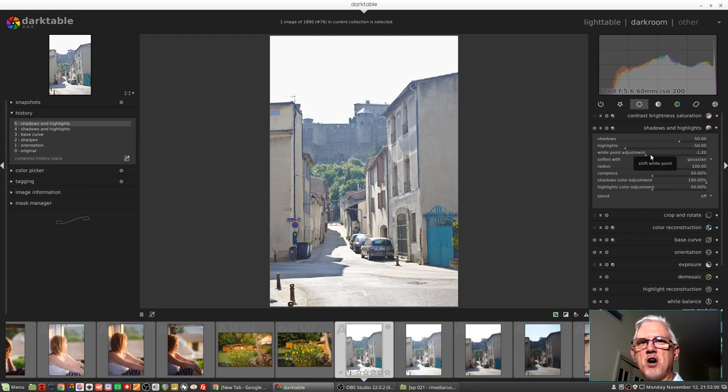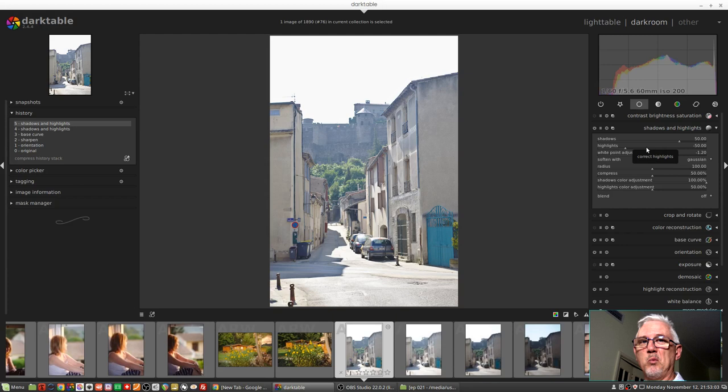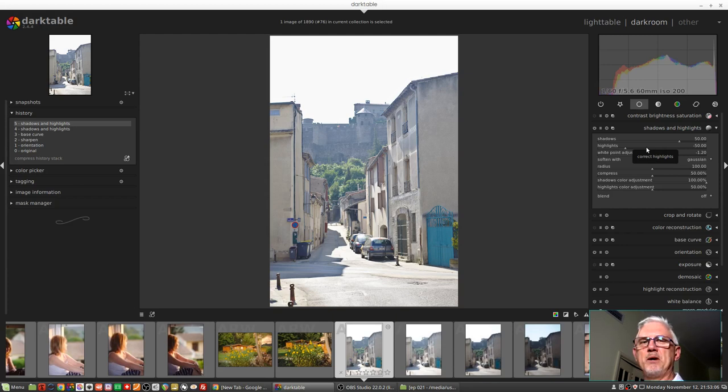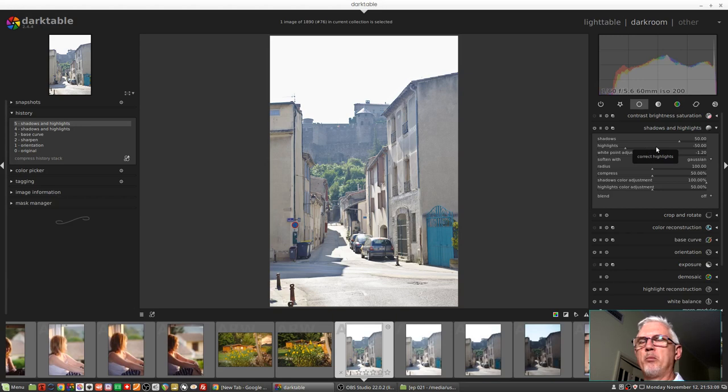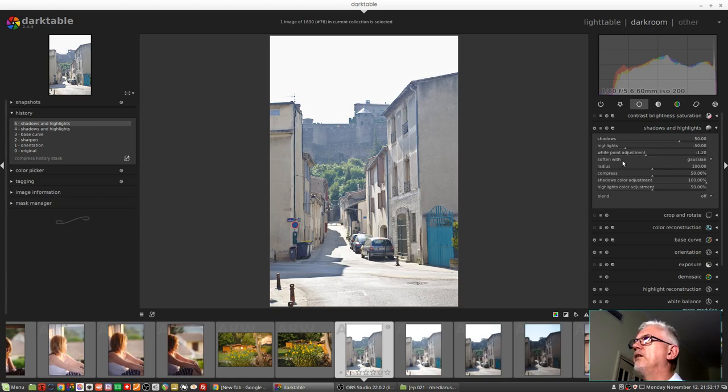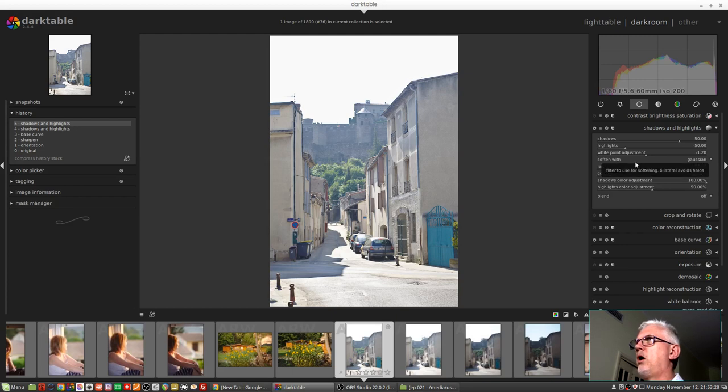I have in the past tried to use the tone curve module to set the white point as well, but it tends to be a much more rough and ready way of approaching it. This is far more accurate.